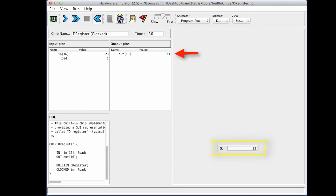So now I continue to click the clock, and the value of the register became 23. So this has been a demo of the typical behavior of the register, and let's continue with the lecture.